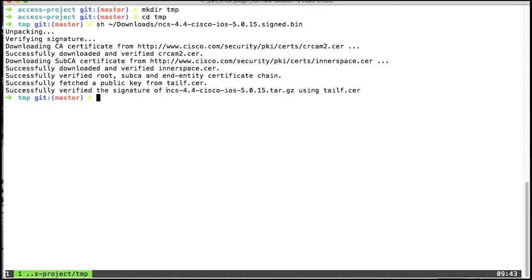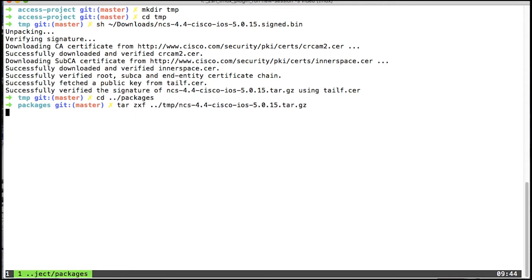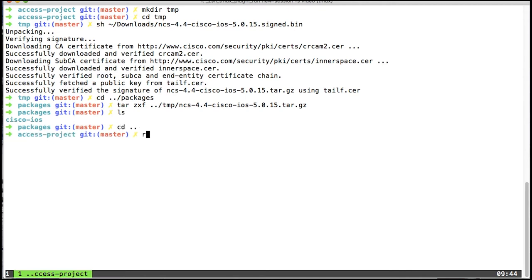This will generate the normal tar zip in here that I will then unzip in my packages directory. The reason I unzip it is because the NCS Project tool needs the iOS NED, or any NED, in an unzipped format. So with that in place, I can remove the temporary directory, like this.